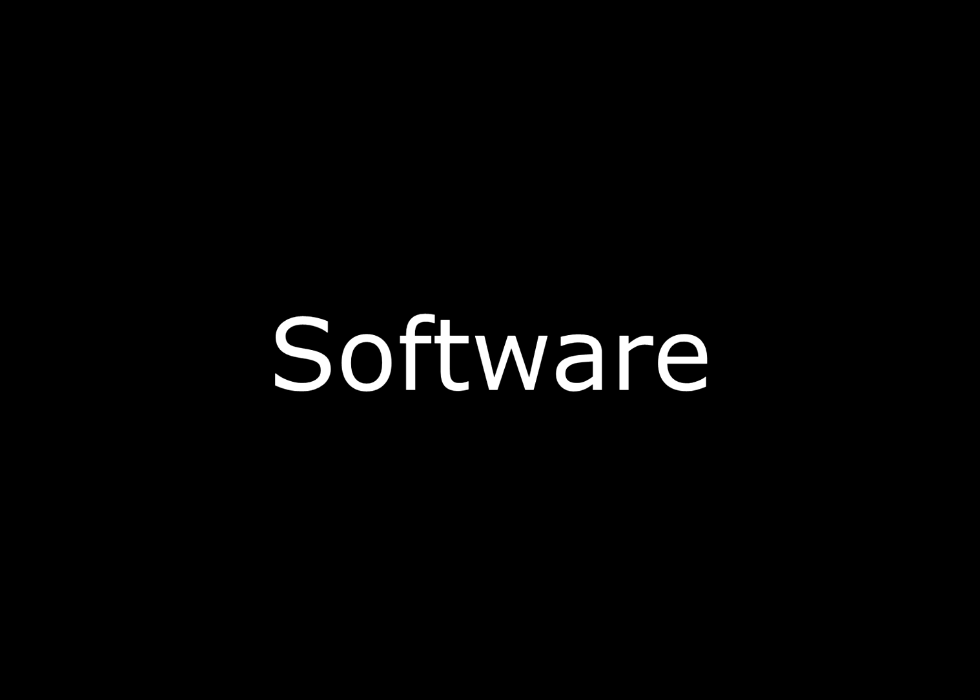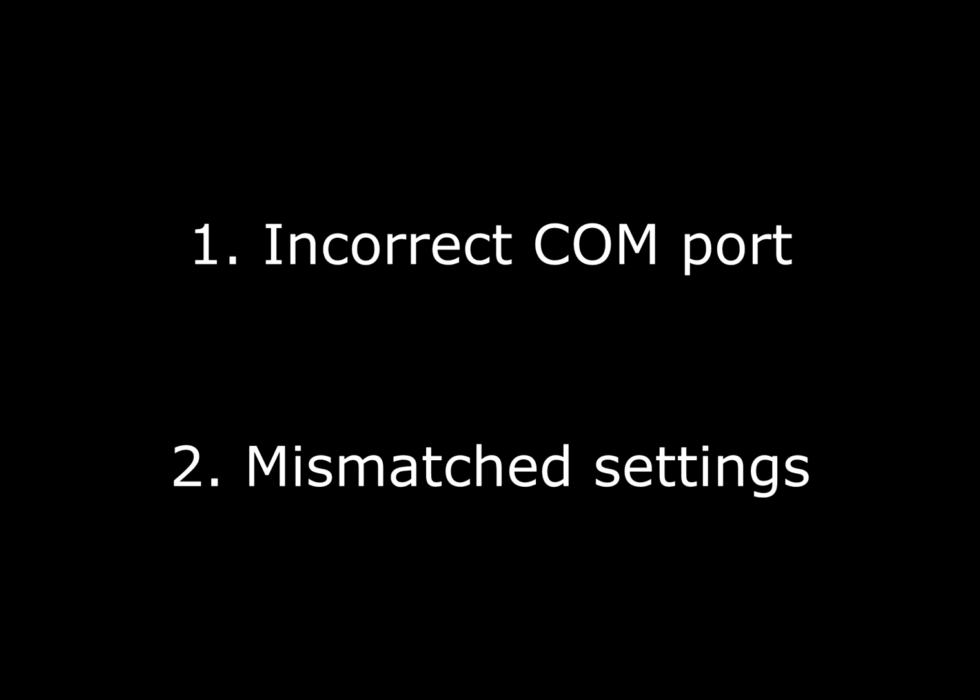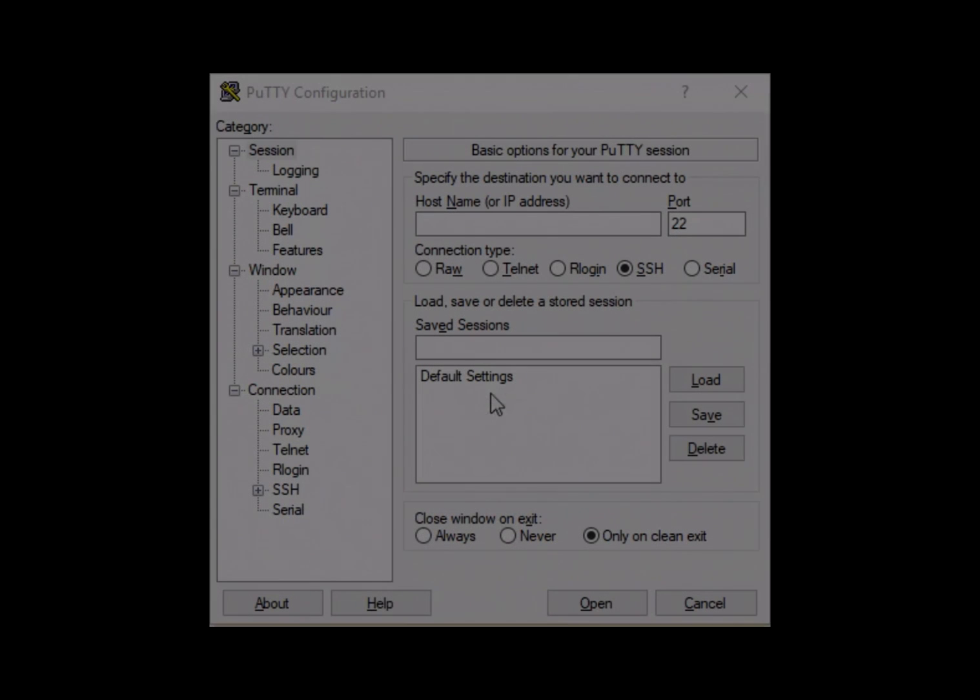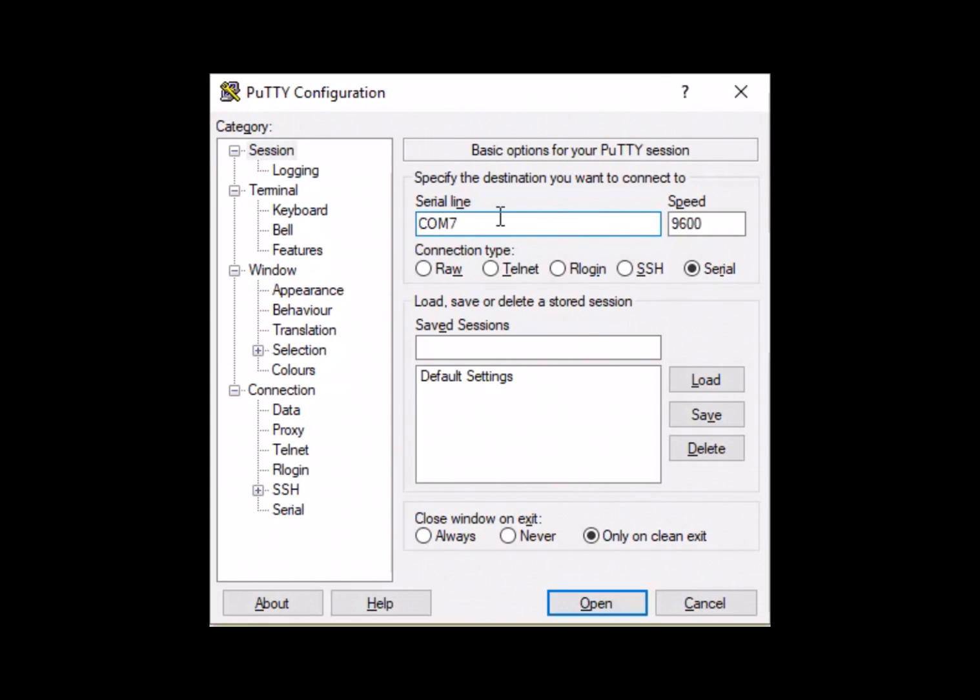Now that we know what cables and adapters are needed and which port we're connected to, we can configure the PuTTY settings. The two biggest causes of data transfer failures are an incorrectly selected COM port or mismatched settings between PuTTY and the FDR. First, change the connection type to serial. This allows us to enter the communications port for our adapter.